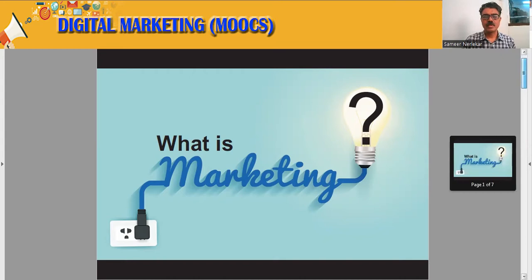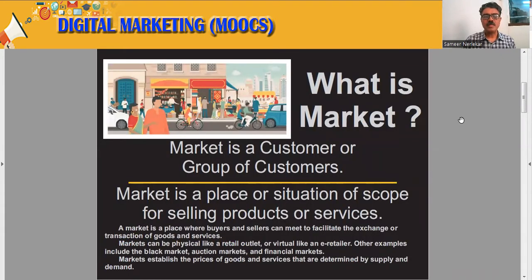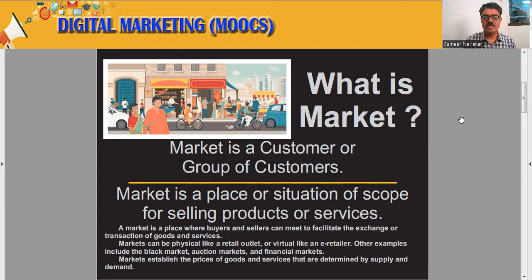To understand the concept of marketing, we should know what is a market. A market is a customer or a group of customers — a place or situation with scope for selling products or services. A market is a place where buyers and sellers meet to facilitate the exchange of goods and services. Markets can be physical, like a retail outlet, or virtual, like an e-retailer. Other examples include black markets, auction markets, and financial markets. Markets establish the prices of goods and services that are determined by supply and demand.